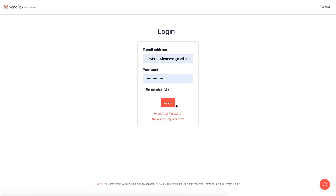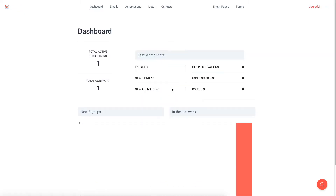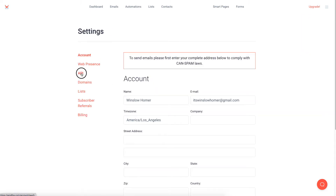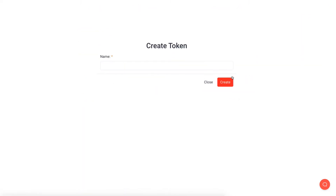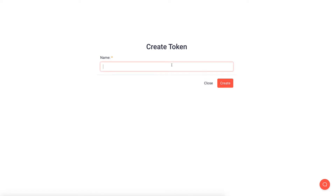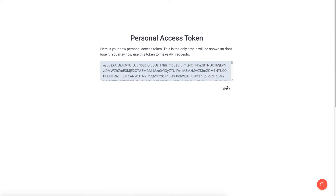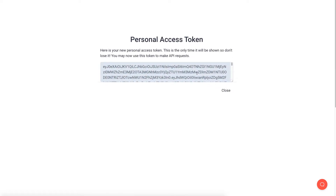Firstly, sign into your SendFox account, select API on the dashboard, and click the Create New Token button. A pop-up window will appear after clicking the button. Give your token a name, such as Fluent Forms List, then click on the Create button. You have got your access token.